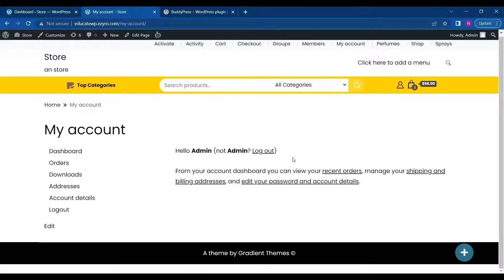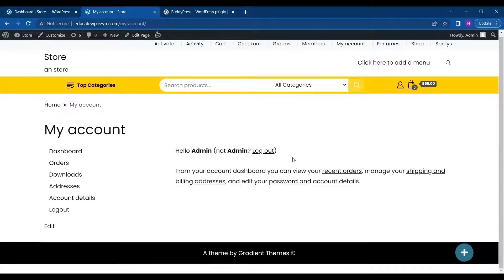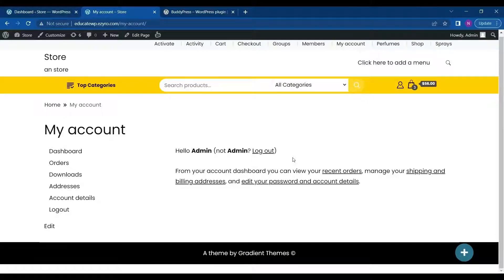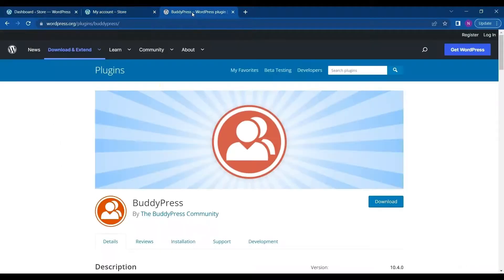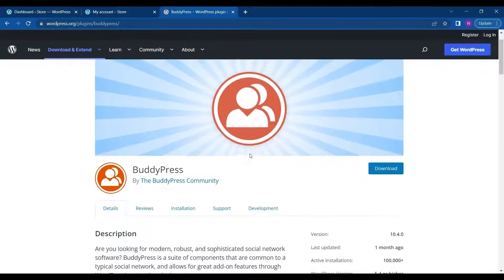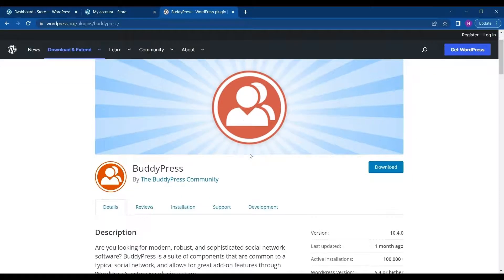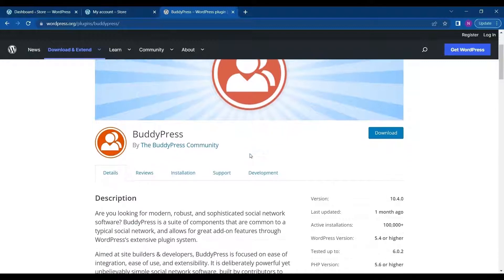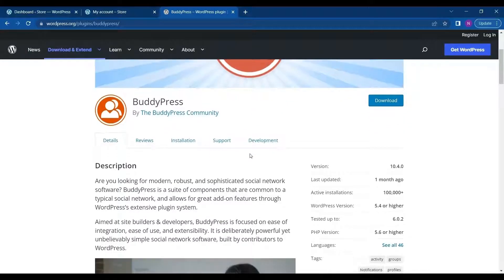Hello everyone and welcome back to another video of Educate WordPress. On this channel we talk everything about WordPress and today we are going to be exploring BuddyPress plugin. BuddyPress plugin is used to add community features to your website. Even if it's a WooCommerce website or your personal blog, you can add community features to it.